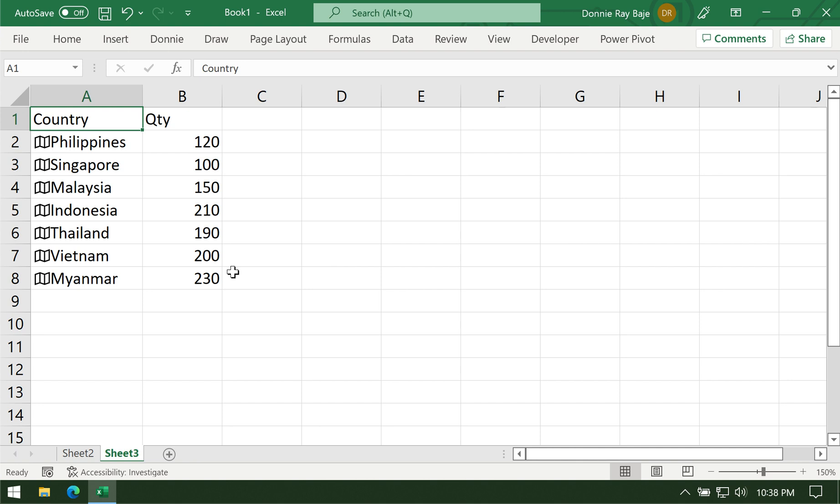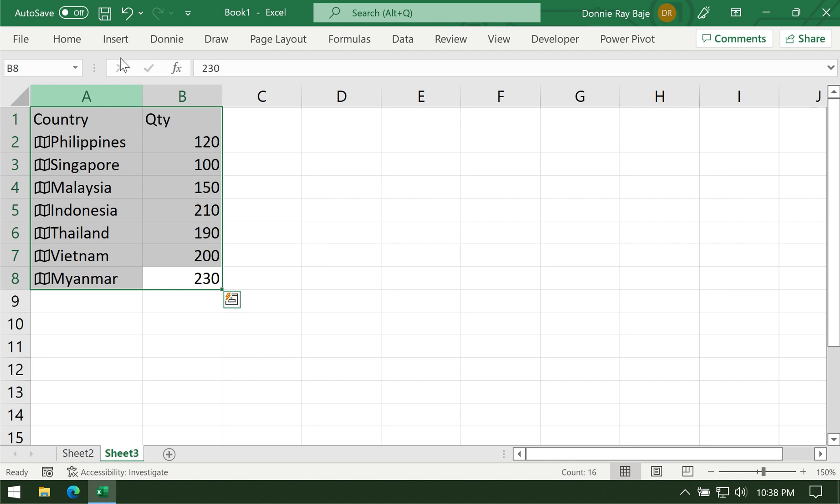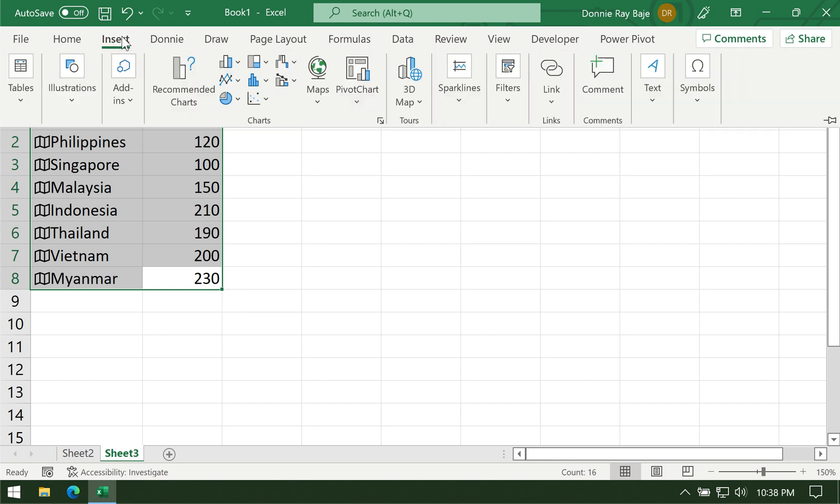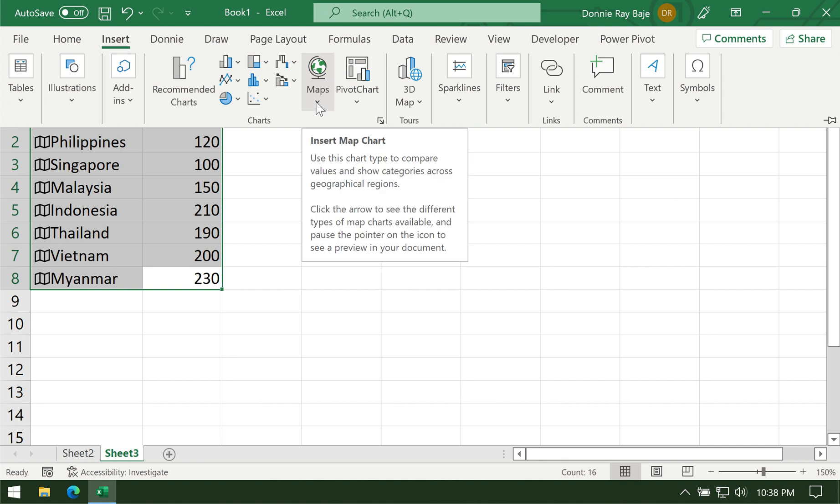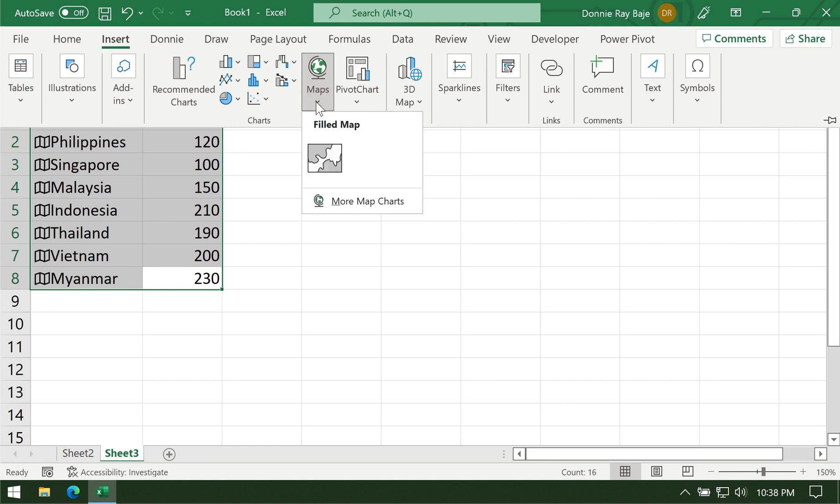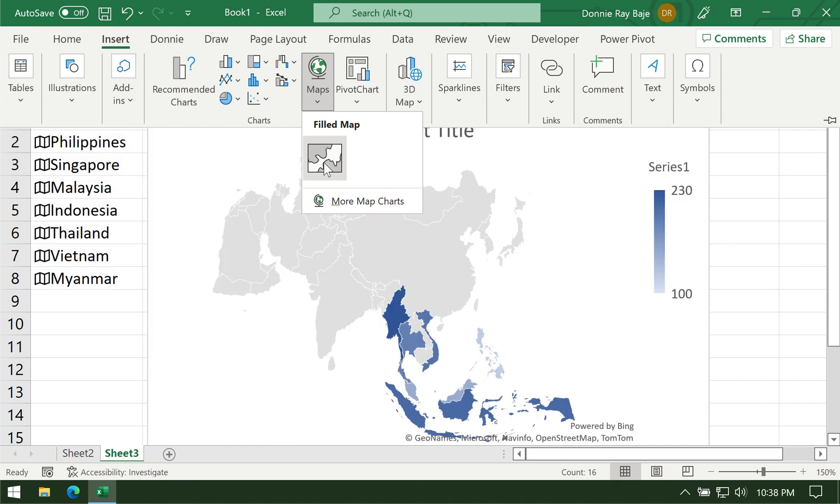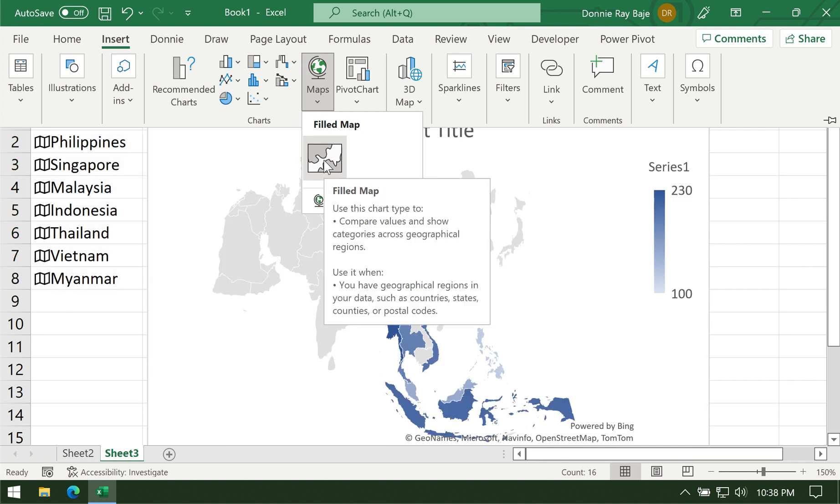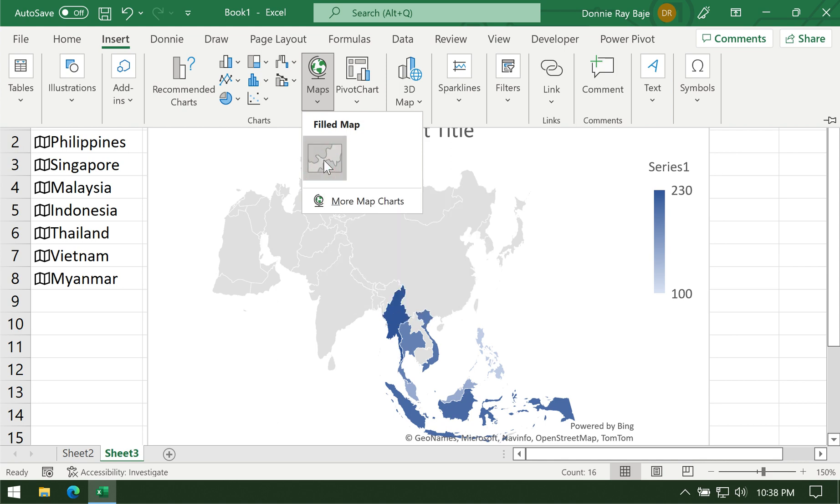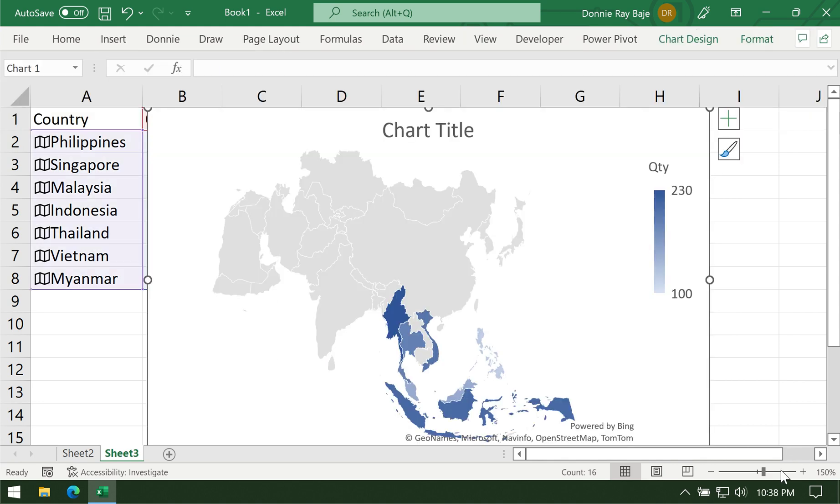Like any other chart in Excel, you have to highlight the range of cells containing the data and then go to insert and select the type of chart that you want to create. We're going to make a map chart, so we're going to drop down the maps button and we have one available kind of chart for this, the filled map chart. We can click that.